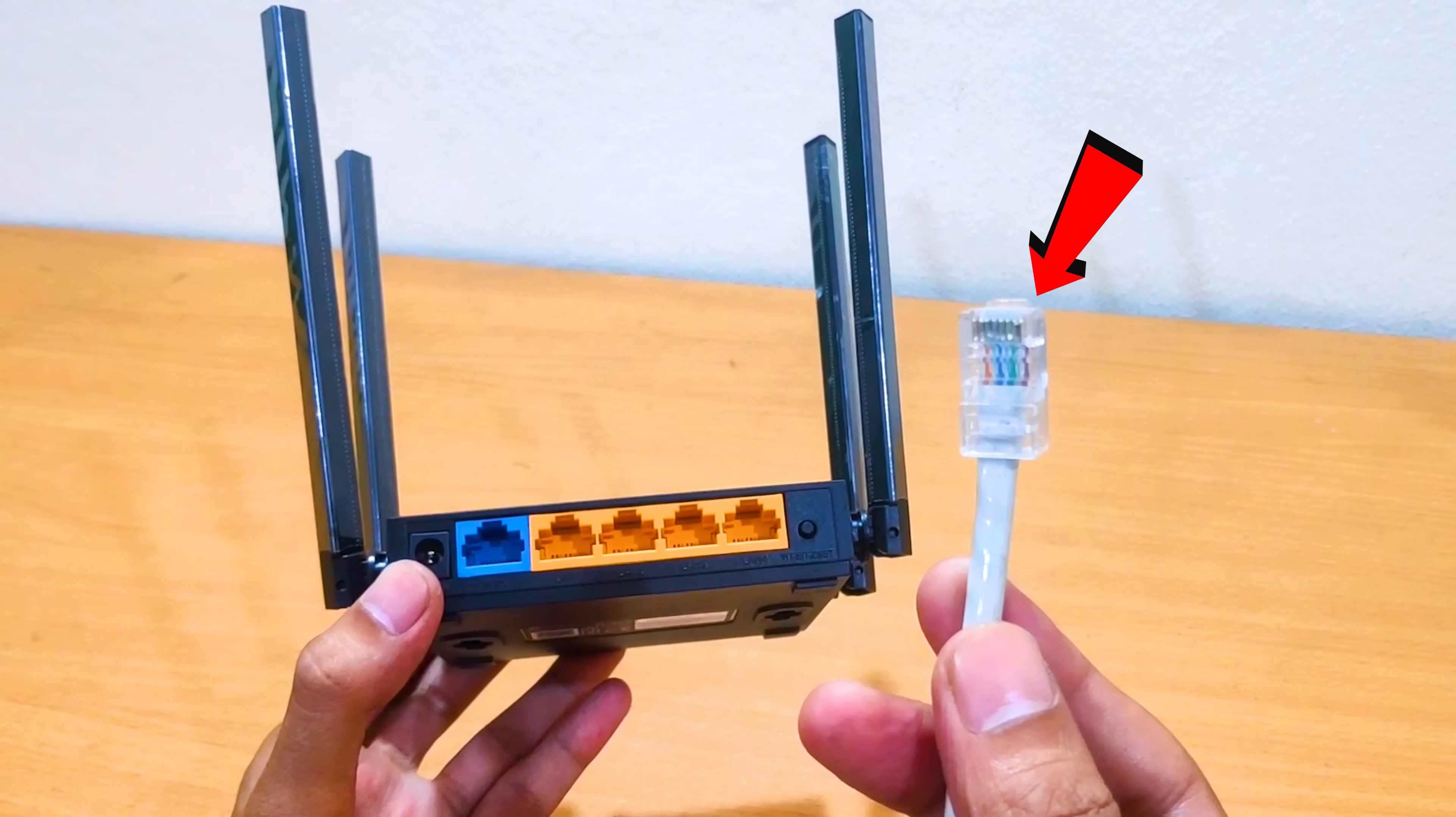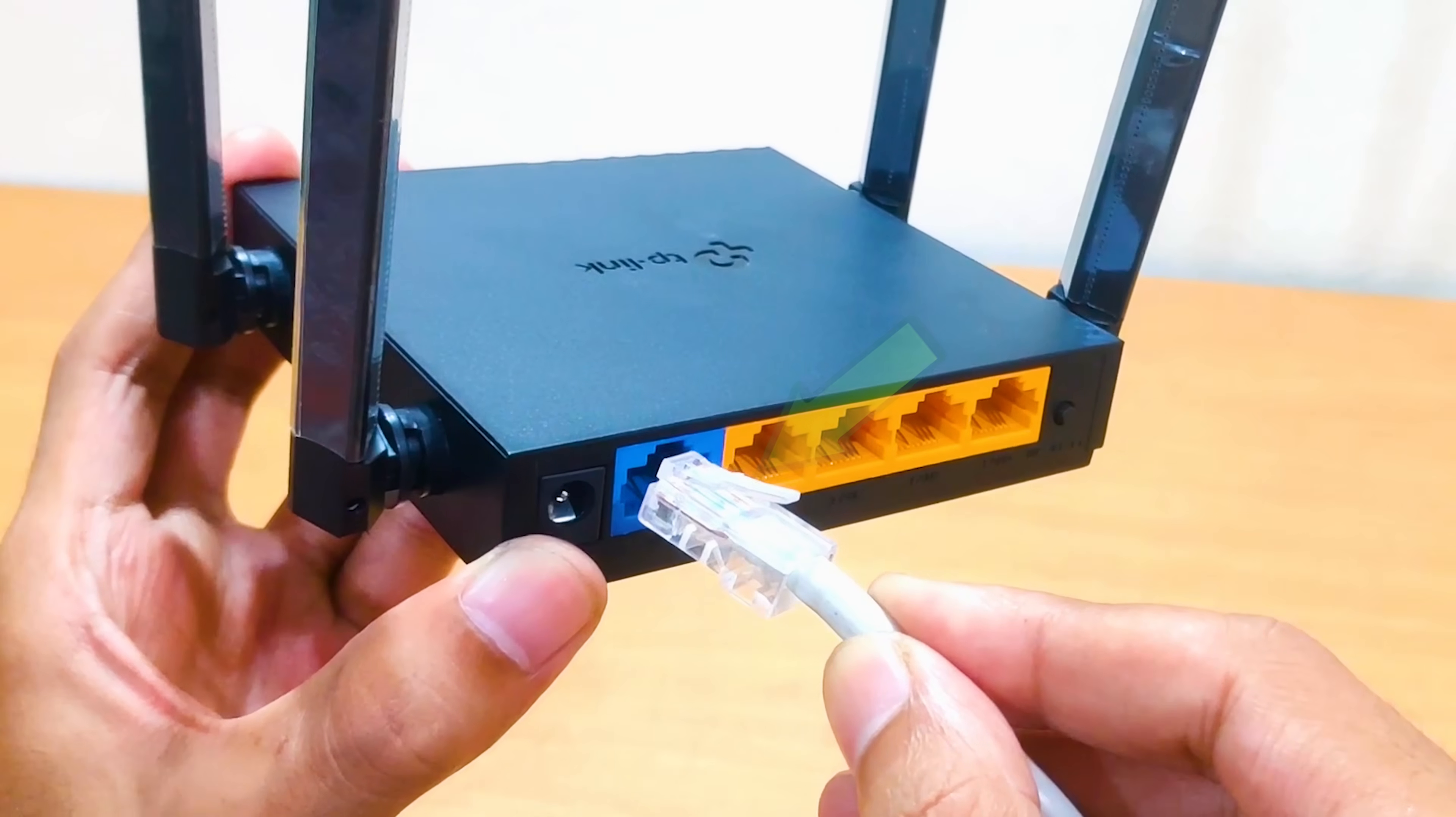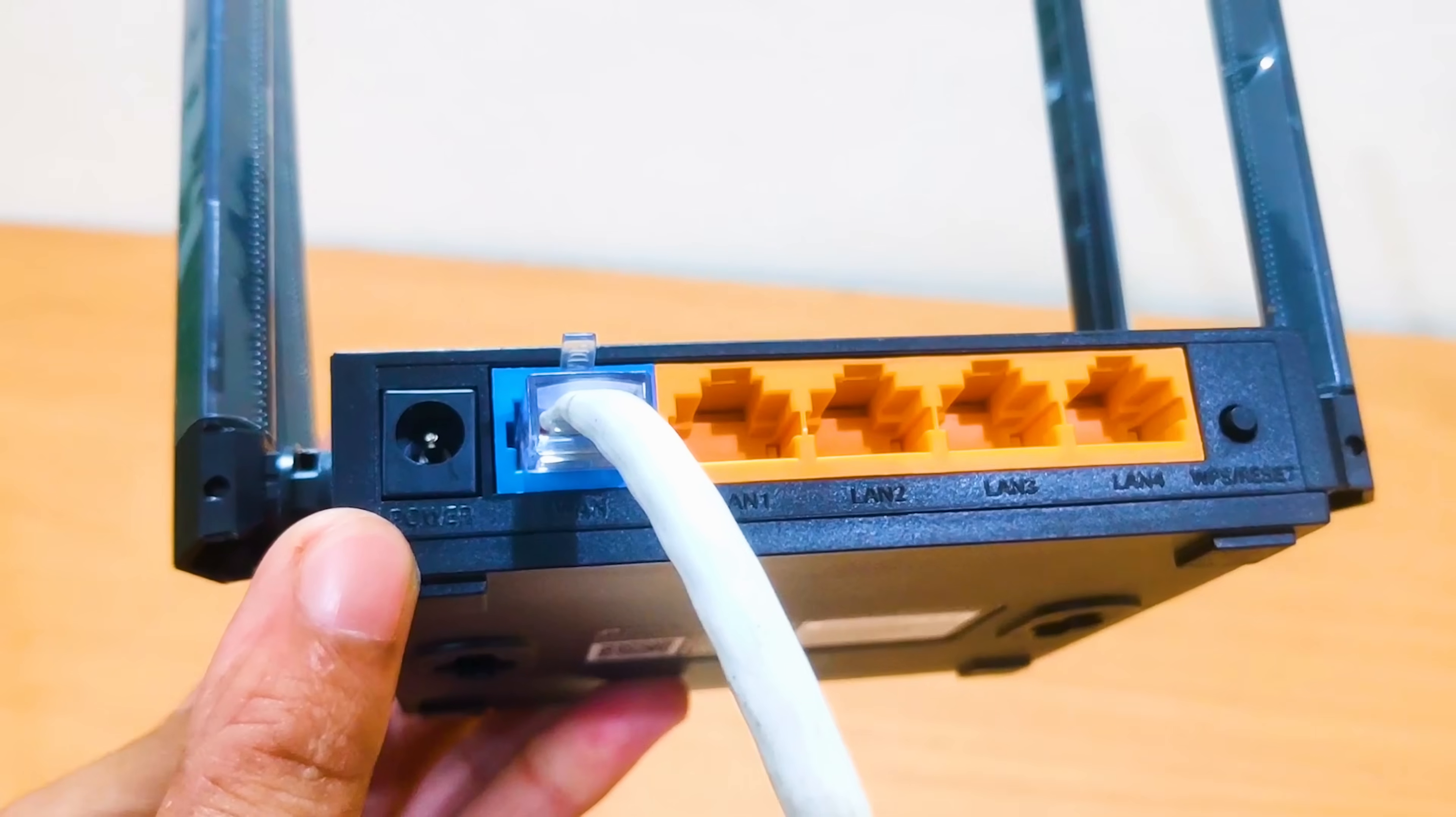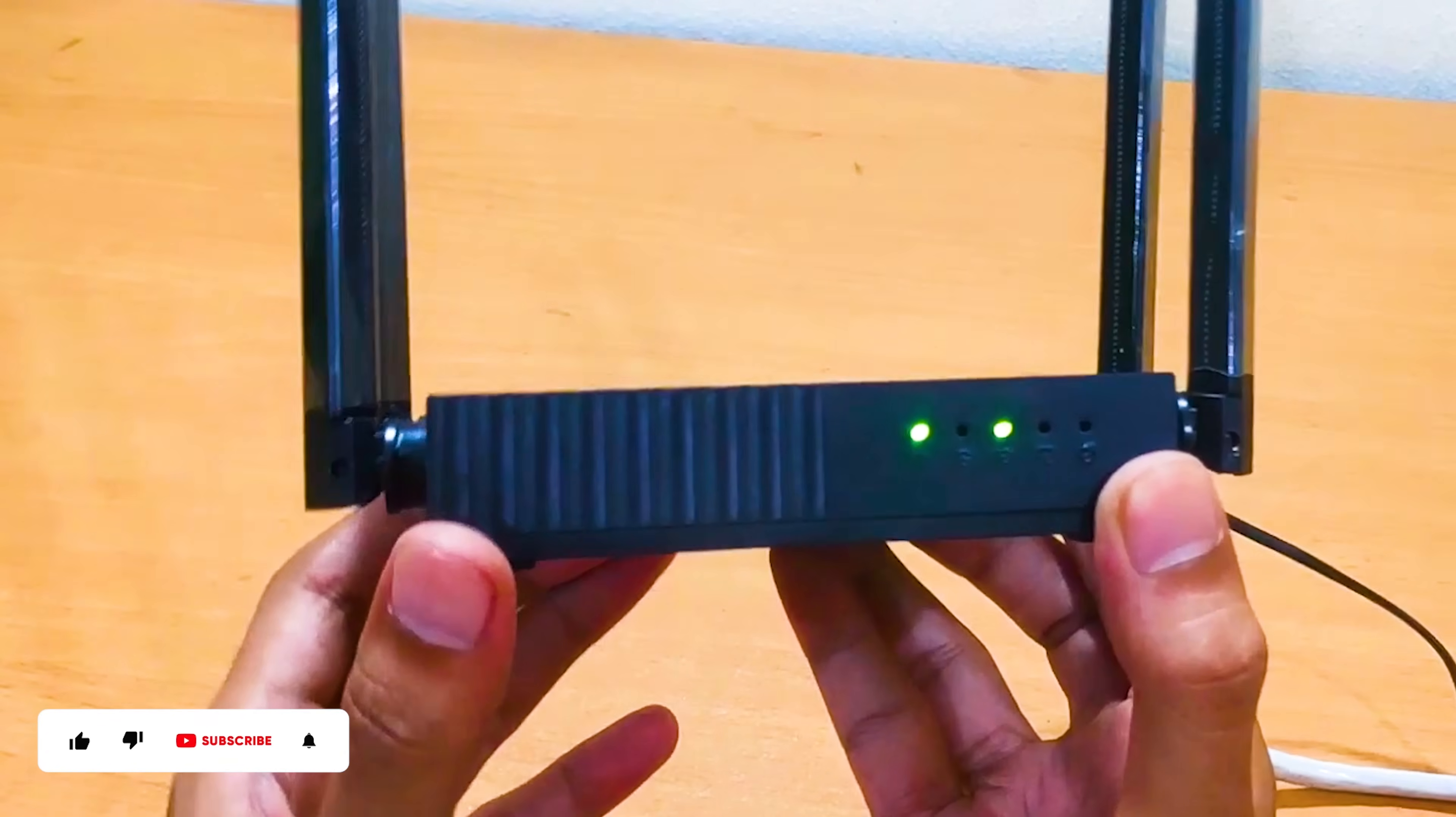Connect the Ethernet cable from your internet service provider to the WAN or internet port, usually blue, on the back of the TP-Link router. Plug the power adapter into the router and connect it to a power outlet. Then power on your TP-Link router.